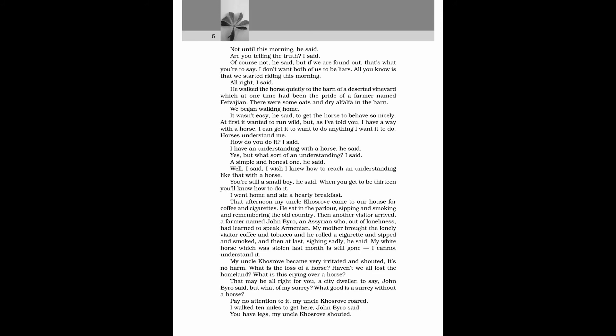I went home and ate a hearty breakfast. That afternoon my uncle Khosrove came to our house for coffee and cigarettes. He sat in the parlour, sipping and smoking and remembering the old country. Then another visitor arrived, a farmer named John Biro, an Assyrian who, out of loneliness, had learned to speak Armenian. My mother brought the lonely visitor coffee and tobacco and he rolled a cigarette and sipped and smoked. And then at last, sighing sadly, he said, My white horse which was stolen last month is still gone. I cannot understand it. My uncle Khosrove became very irritated and shouted, It's no harm. What is the loss of a horse? Haven't we all lost the homeland? What is this crying over a horse?